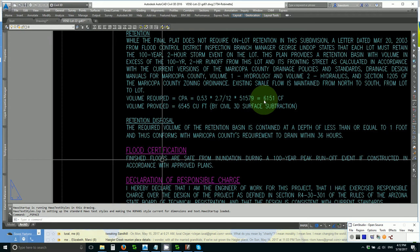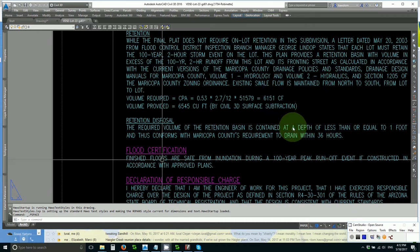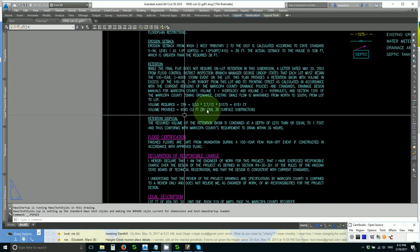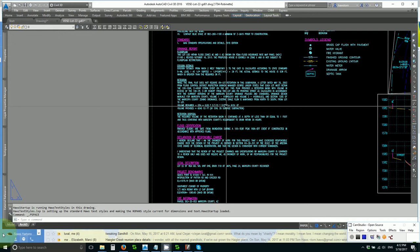We have to provide 6,151 cubic feet of volume at a depth of less than or equal to one foot.